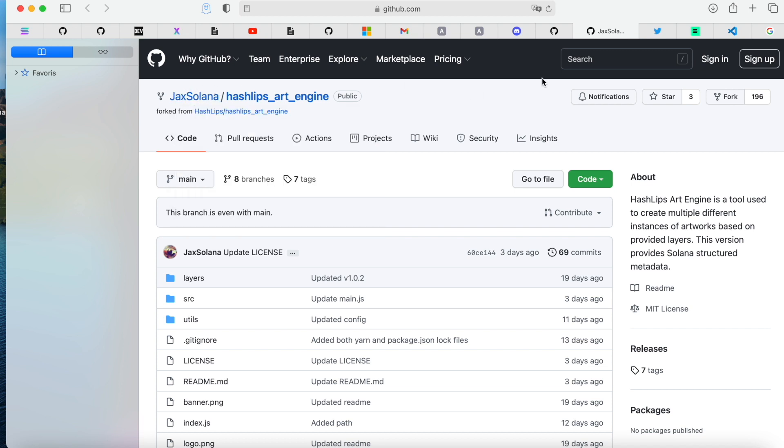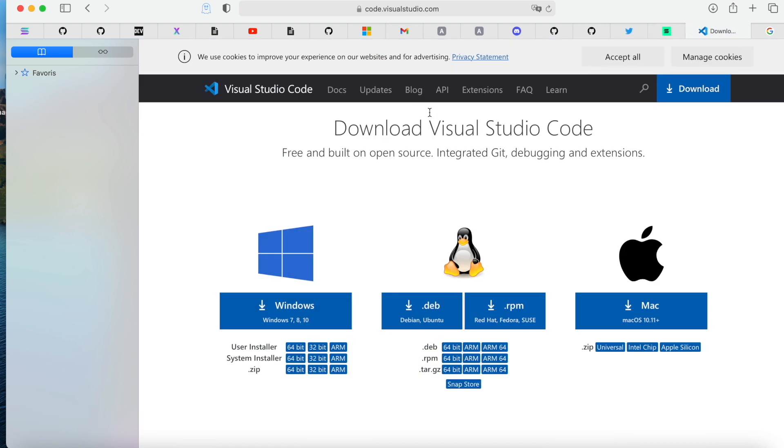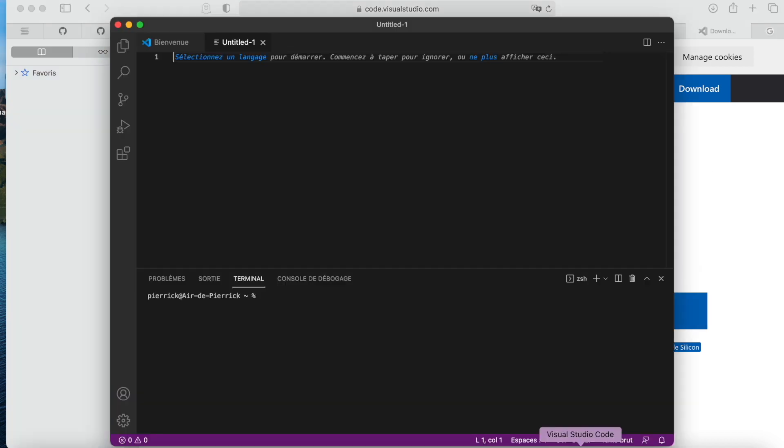First of all we have to download Visual Studio Code. Every link will be in the description of this video. For me it's a Mac, I just download it on the Mac and I open Visual Studio Code.